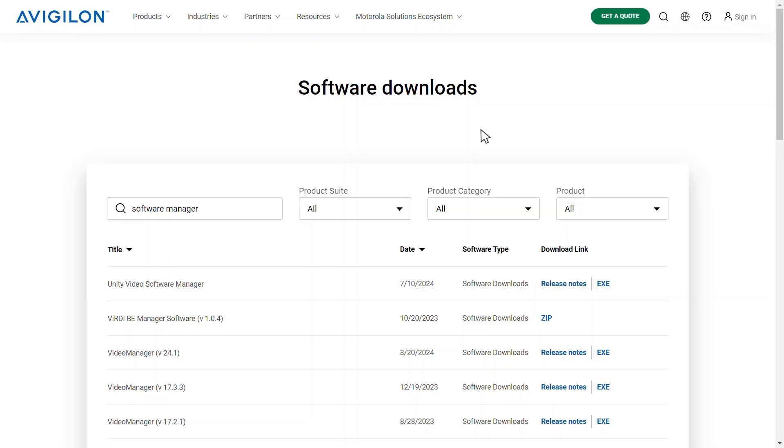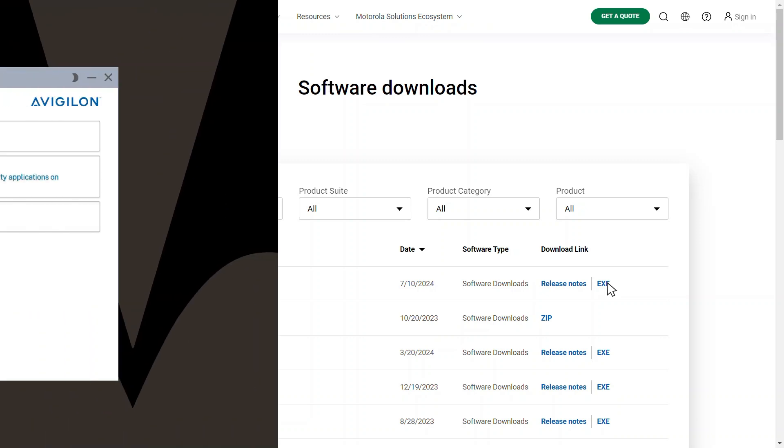To get started, you'll need to download the Software Manager from avigilon.com/software-downloads. Depending on your security settings, you may need to copy the Software Manager to another drive to launch the installer.